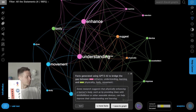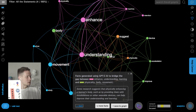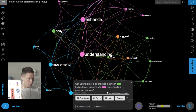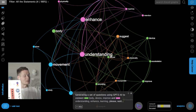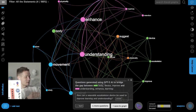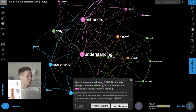I can also generate research questions instead of facts, if I don't want the machine to do my job for me. This can be super interesting because it motivates me to think of connections I haven't thought of before — for example, how wearable exoskeleton devices can be used to improve learning and understanding, or what the cognitive benefits of using a wearable exoskeleton might be.